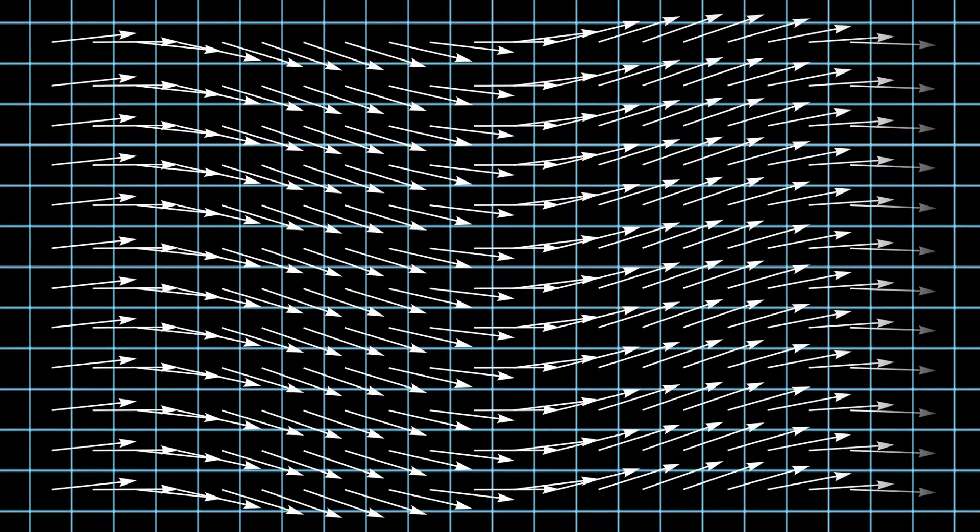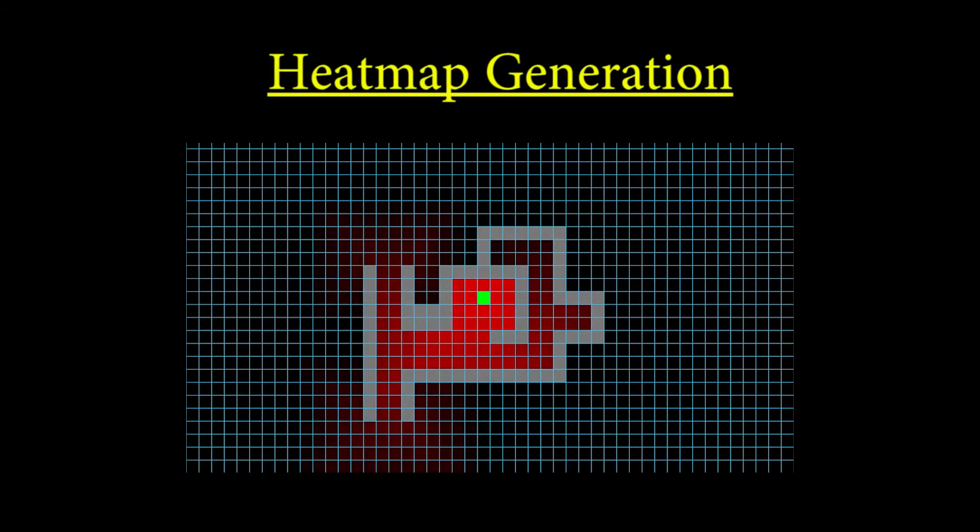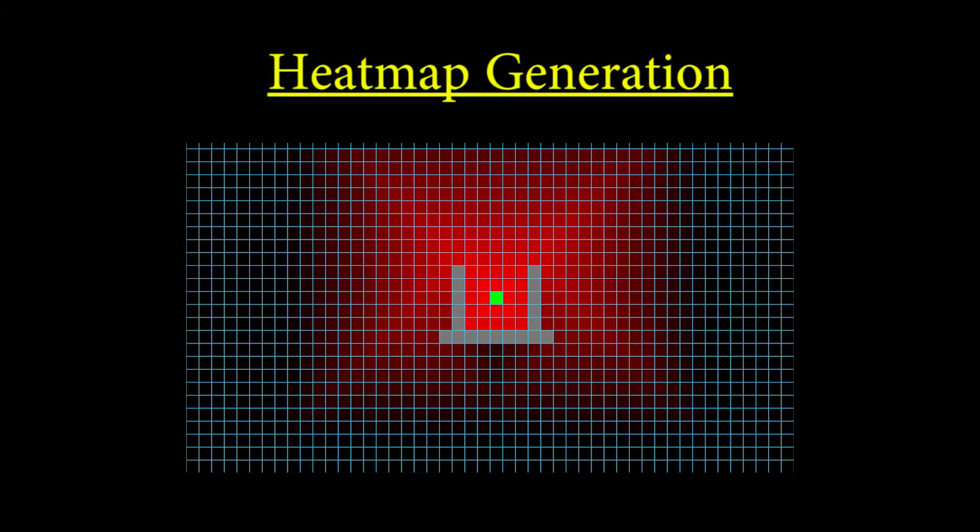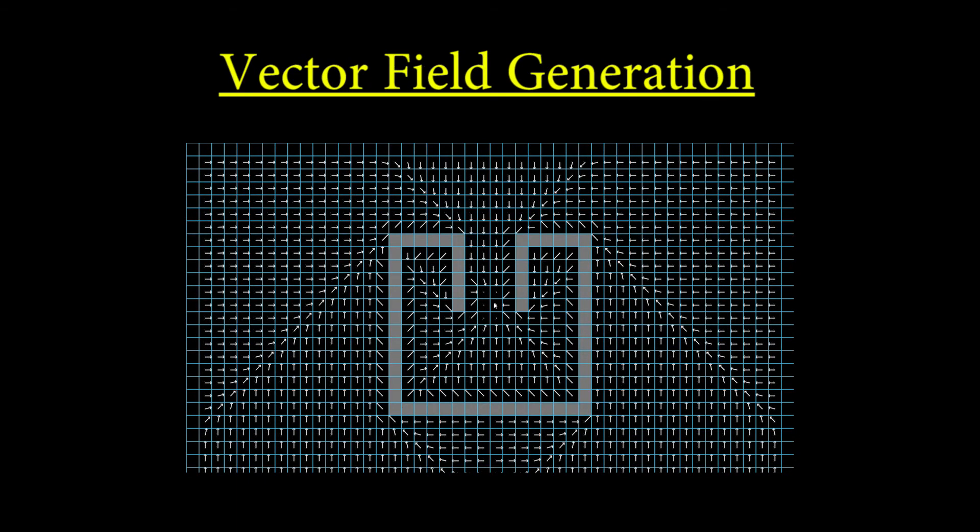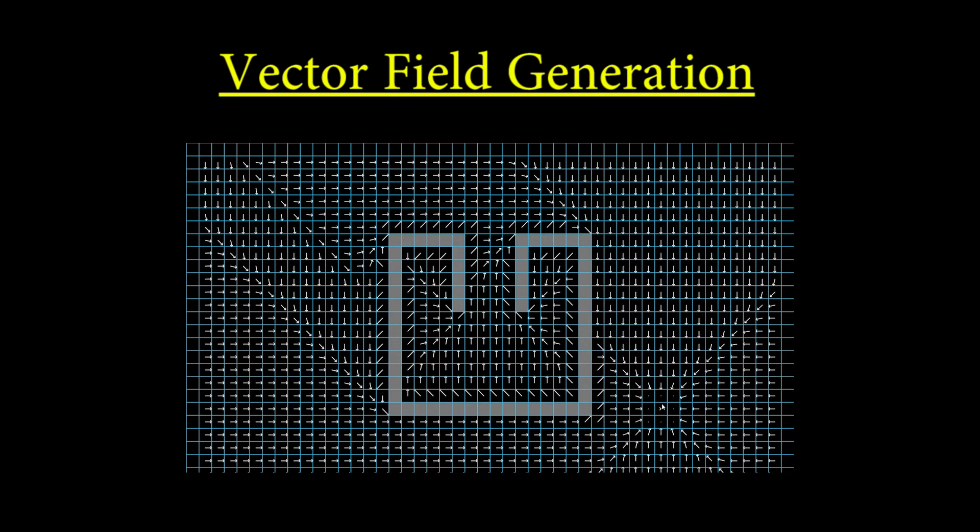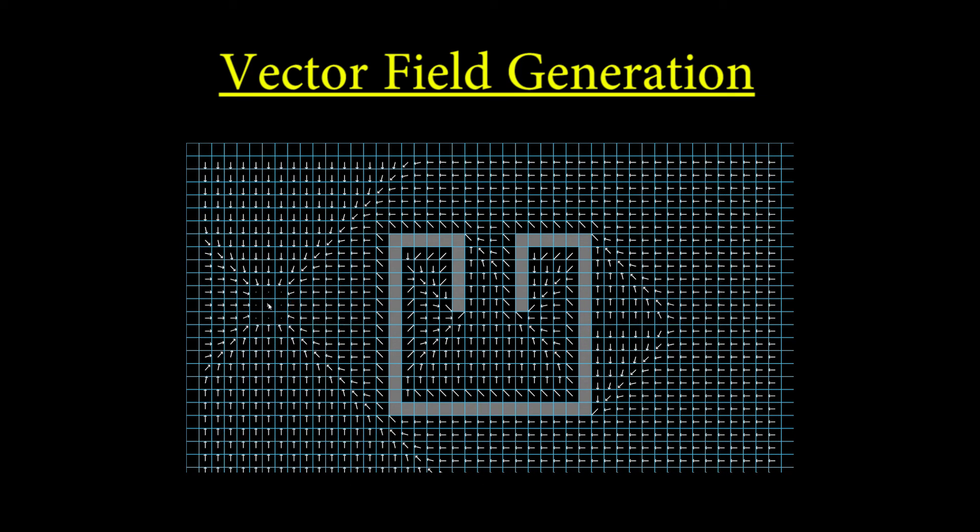The first step of this vector field pathfinding is to generate a heat map which attributes to each tile its distance from the goal point. The second step is to generate a vector field from the data given by the heat map. This part will give to each tile on the grid a vector that points to the right direction, to end up as fast as possible through the endpoint.